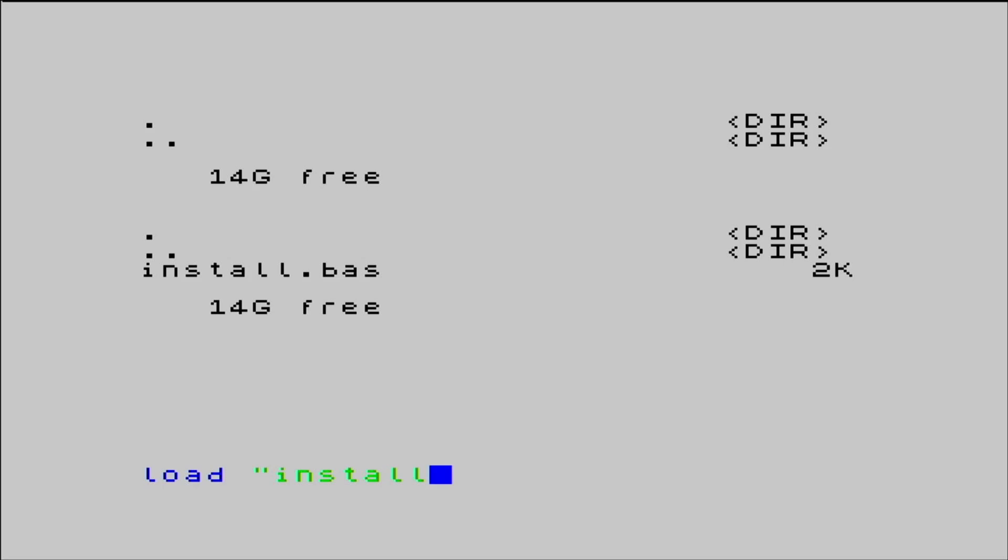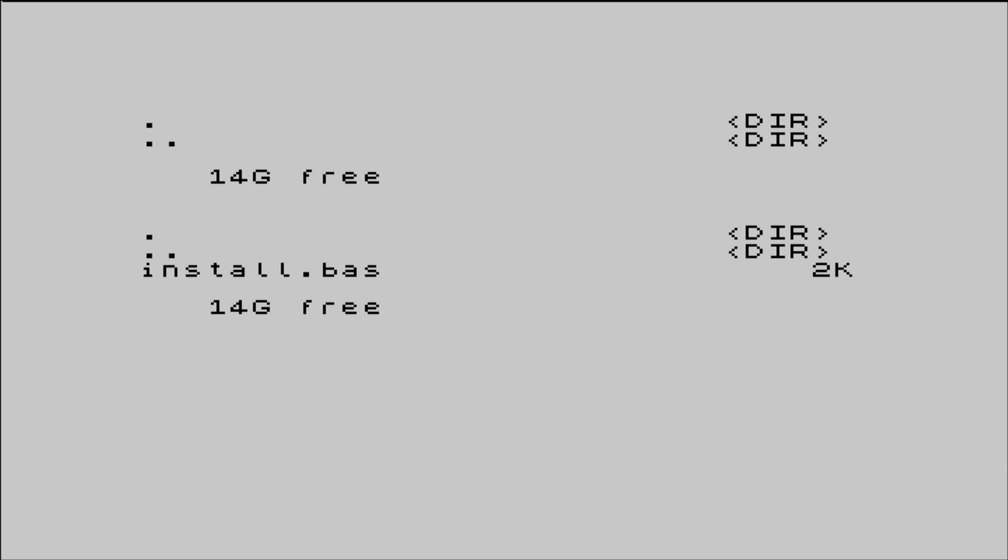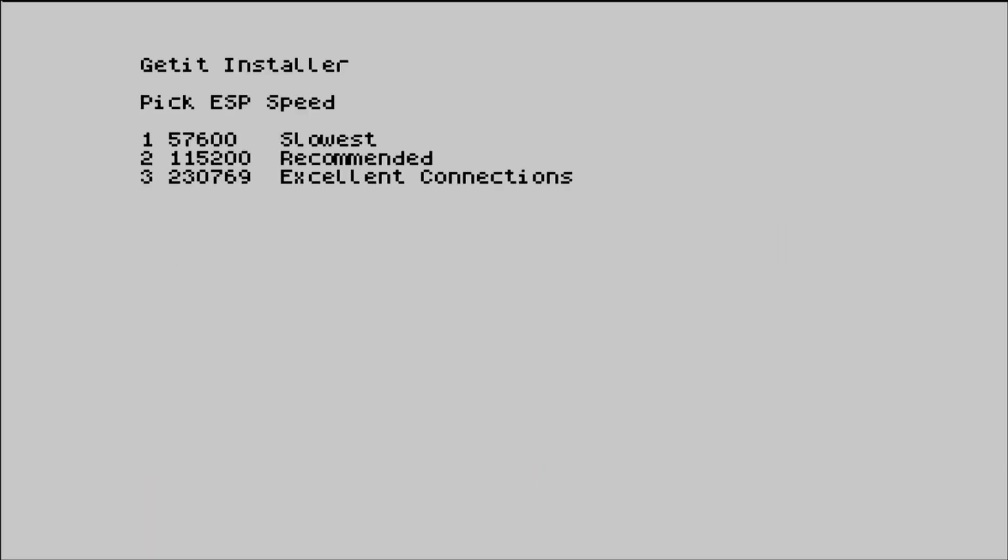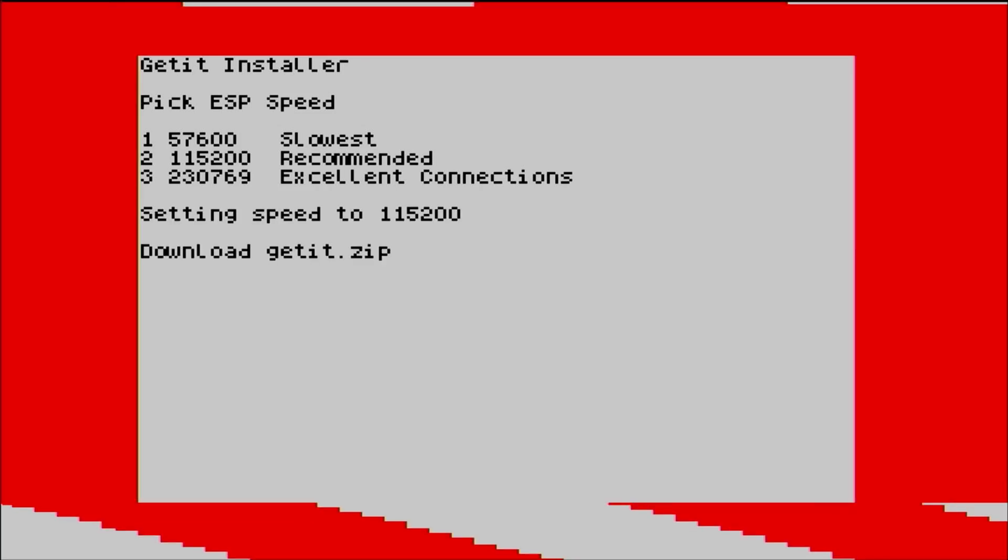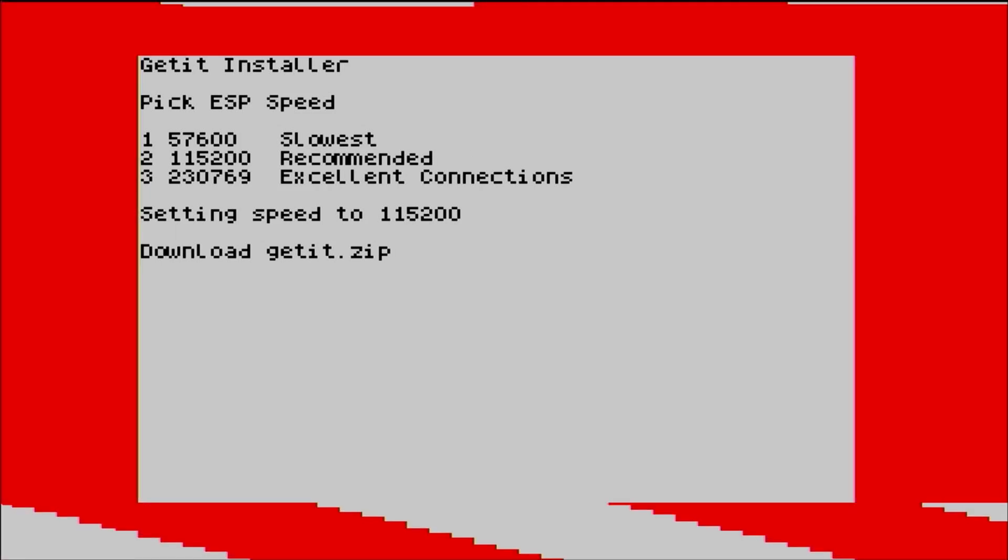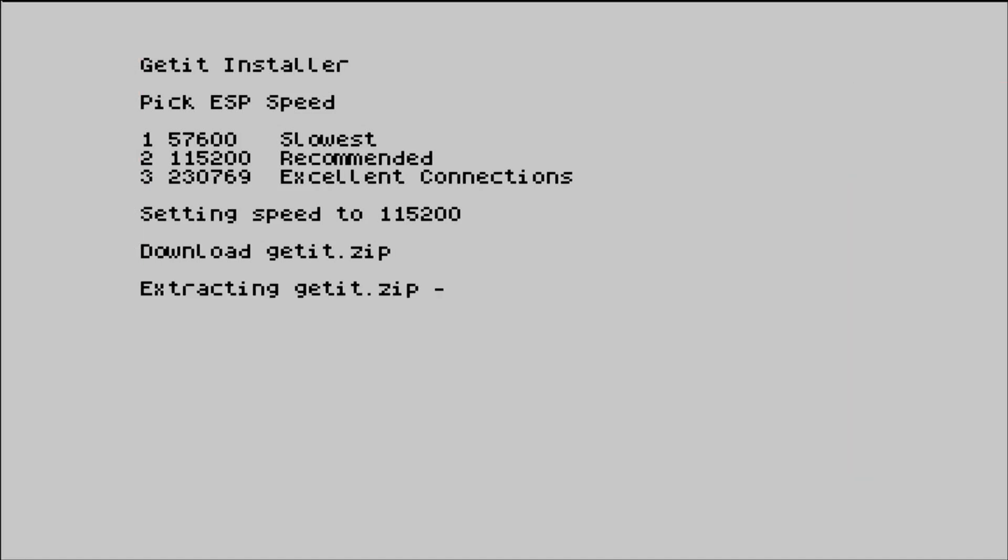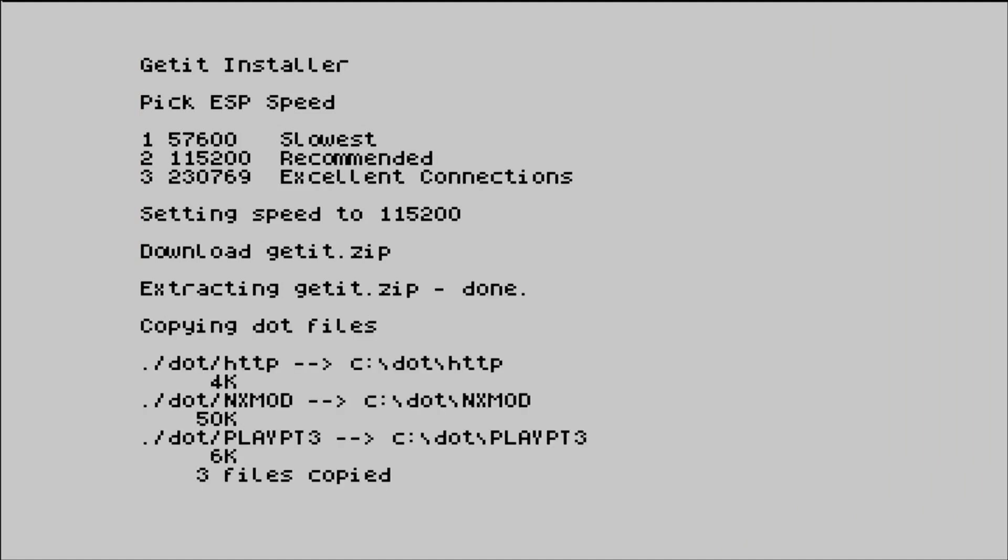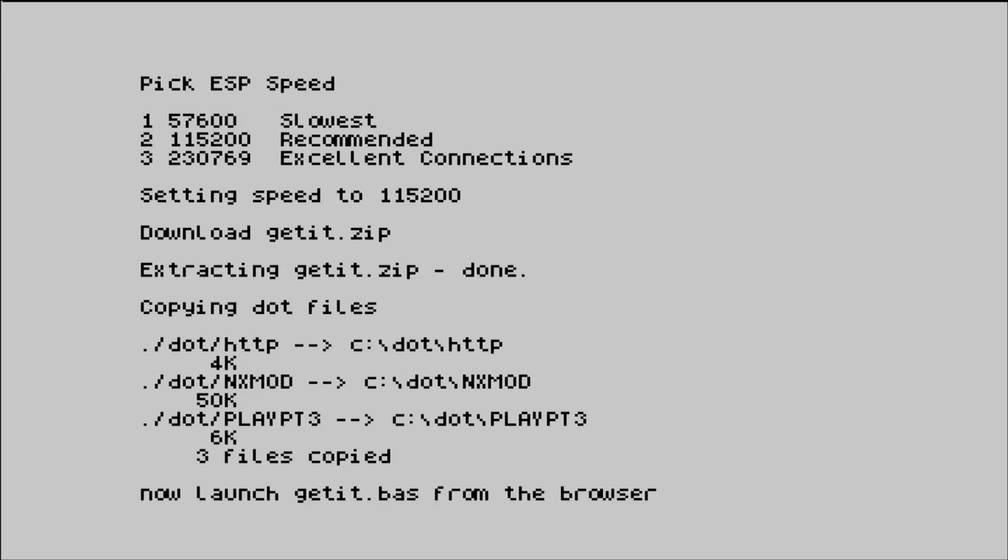It asks me what speed I want to download at so I'll just go for two, recommended speed. The screen goes a bit crazy around the borders. It's downloaded and now extracting it. It copies three files into the .subfolder in the C drive. It tells me to run get it.pass from the browser. So I go back out into the browser.